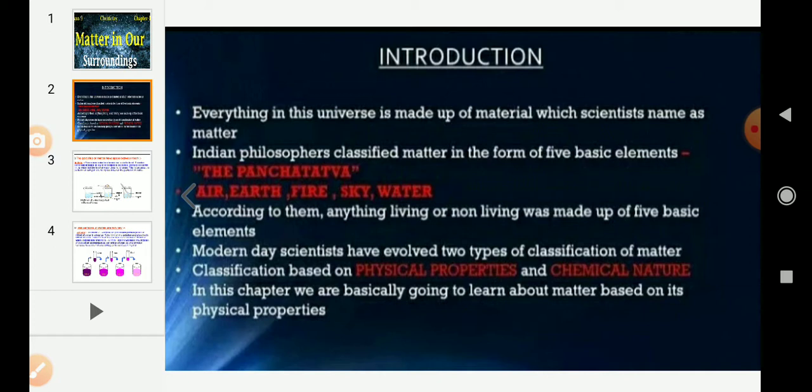Modern day scientists have evolved two types of classification of matter: based on physical properties and chemical nature. In this chapter, we are basically going to learn about matter based on its physical properties. The first topic is: matter is made up of particles.